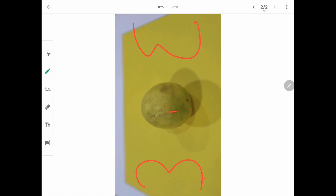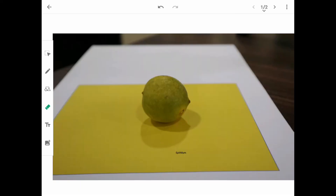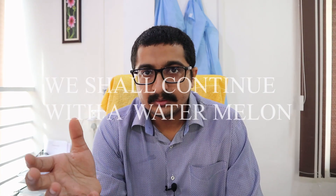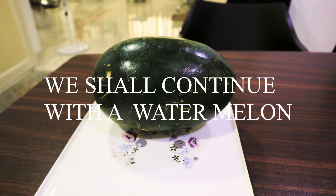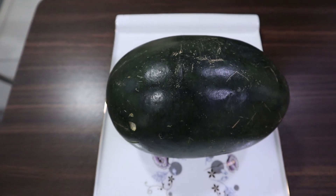Now we are going to represent that swelling. This paper represents the buccal mucosa, and the lemon that is stuck onto the paper depicts the swelling. This is what the swelling looks like in the oral cavity. Now the surgeon excises the lesion, and this is the entire lesion from the mouth. On the lesion, you see the covering — in this case it is the green covering of a watermelon — which is the actual covering of the lesion, what the lesion is covered by.